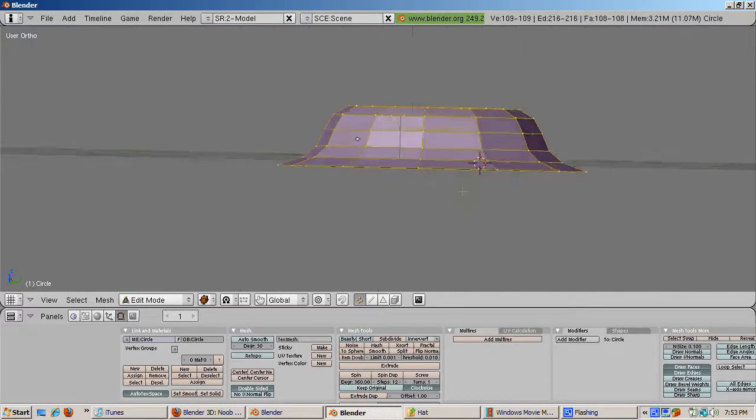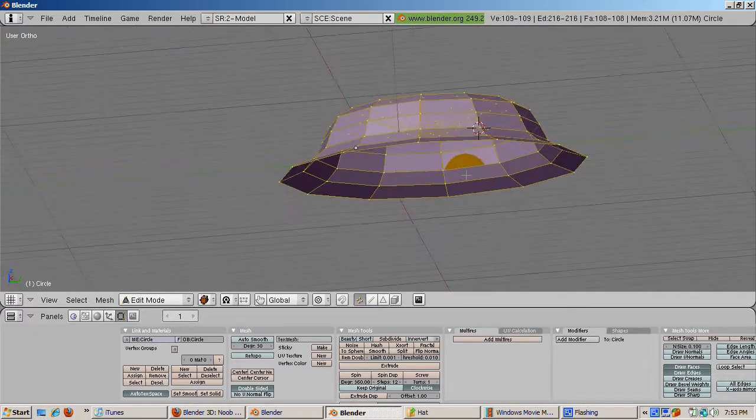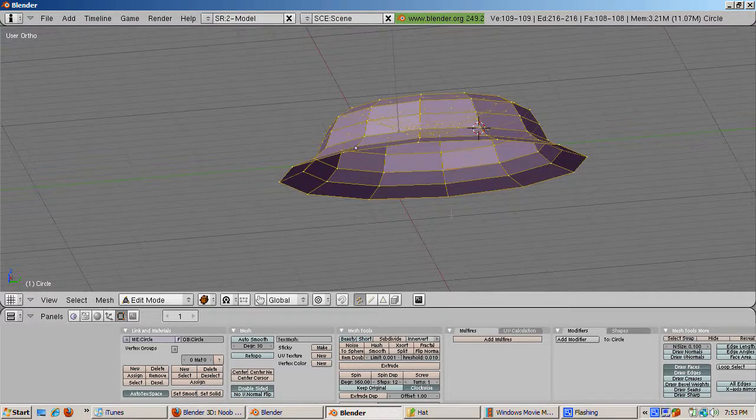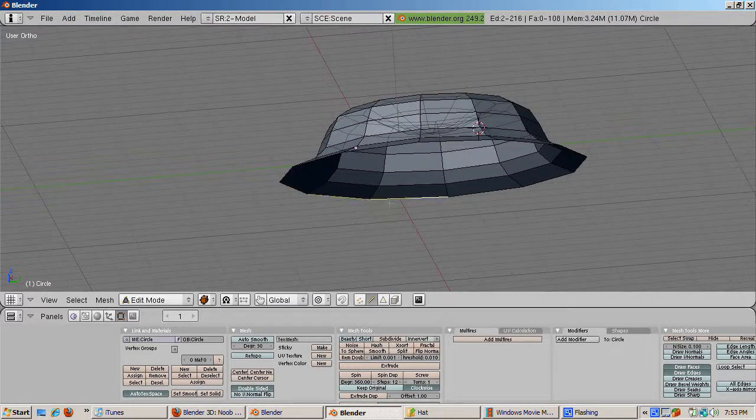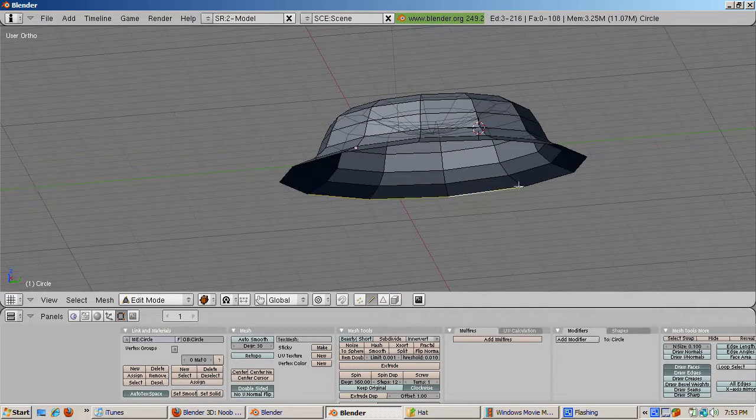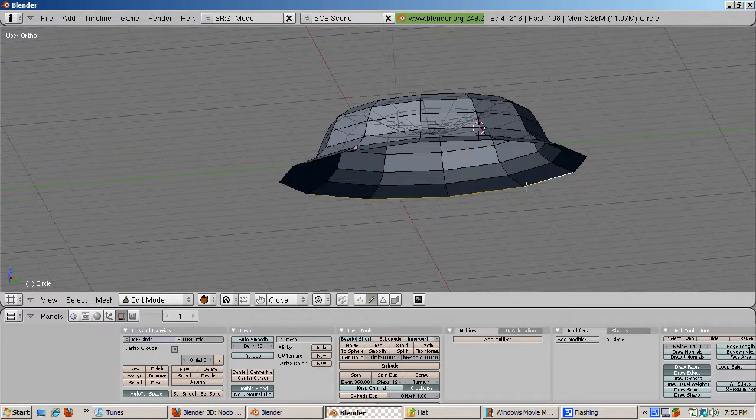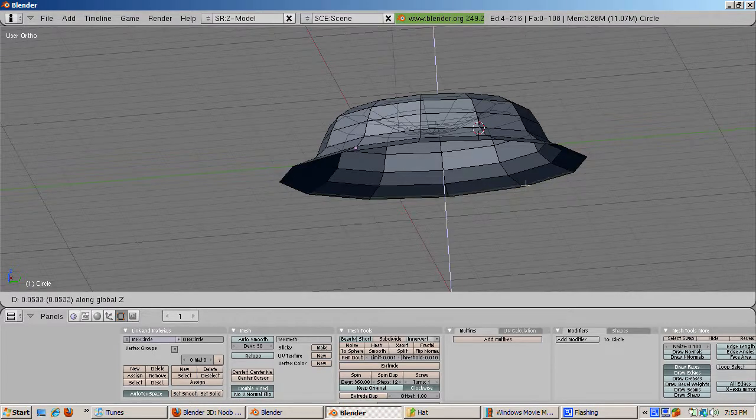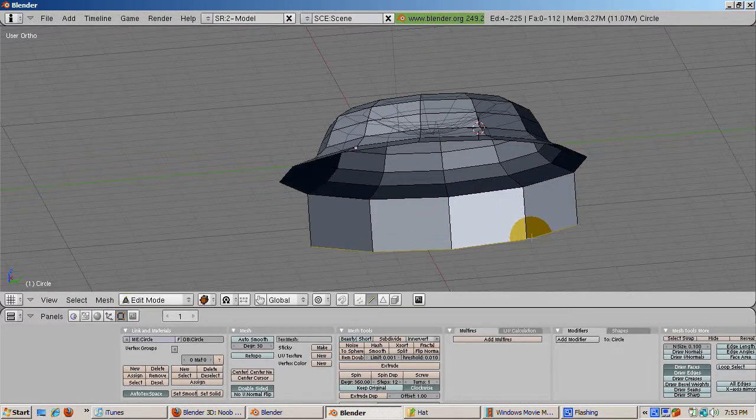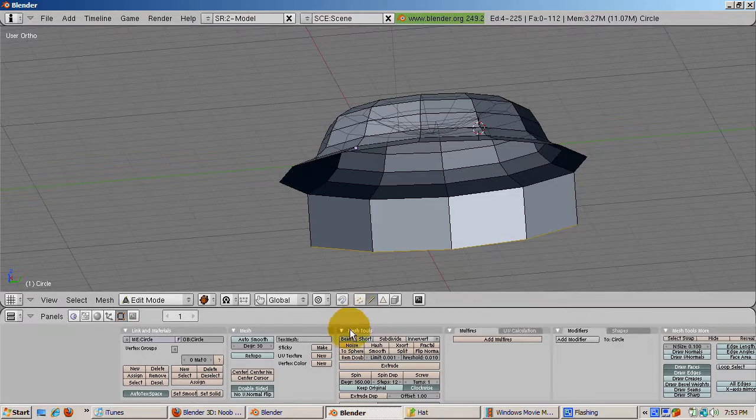To make a back visor, go to the Edge Select mode and select the back four edges. Press E to extrude the edges, Z to extrude them down in the Z direction downward, so it's really the minus Z direction, and press F12 to render.